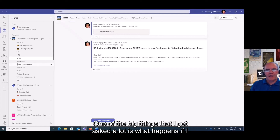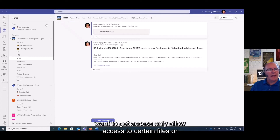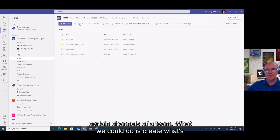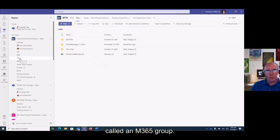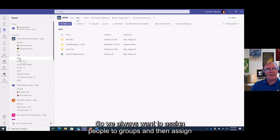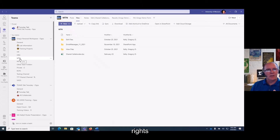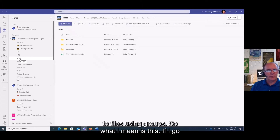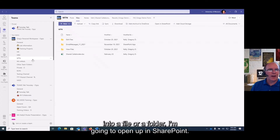One of the big things I get asked a lot is: what if I want to give access only to certain files or certain channels of a team? What we can do is create what's called an M365 group. We always want to assign people to groups and then assign rights to files using groups.